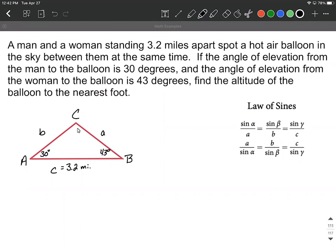They measure their angle of elevation. The man standing at A is looking up at the hot air balloon at 30 degrees for his angle of elevation. The woman standing over at B looks up at the hot air balloon at C, and her angle of elevation is 43 degrees. What we want to do is find the altitude of this balloon to the nearest foot.